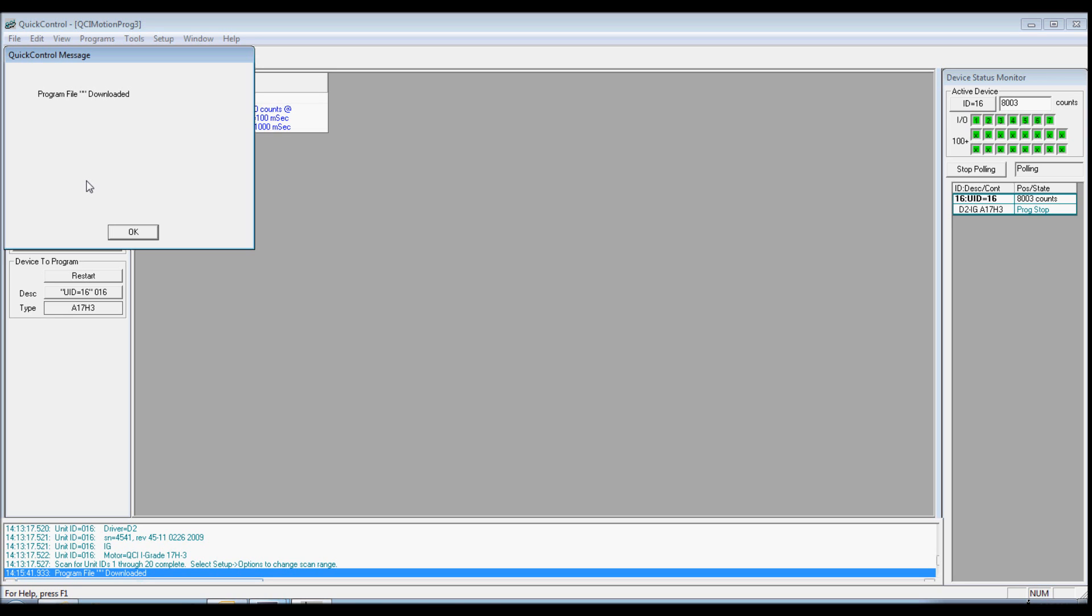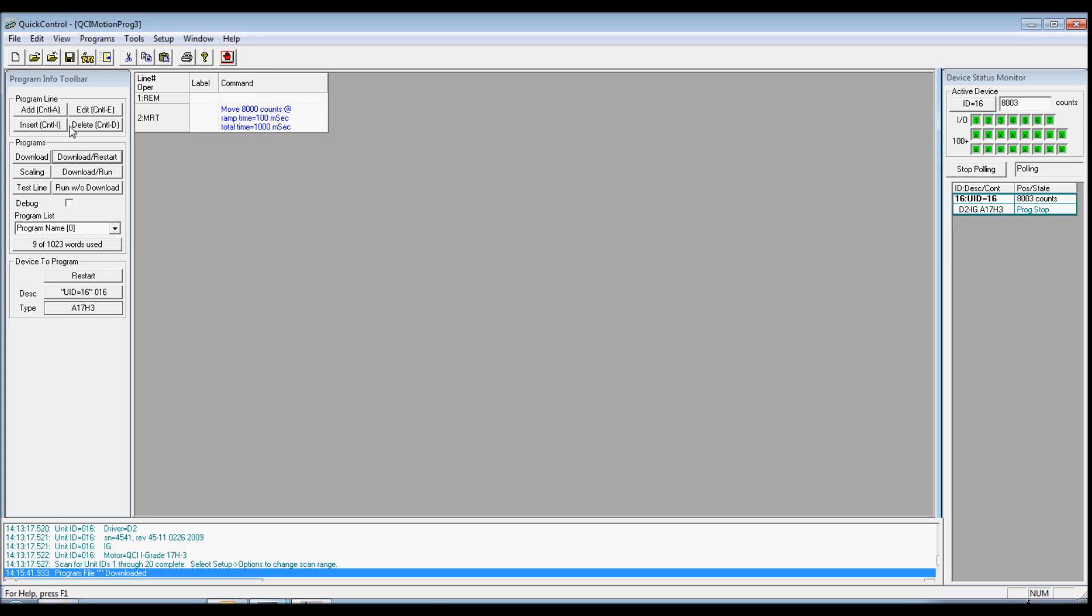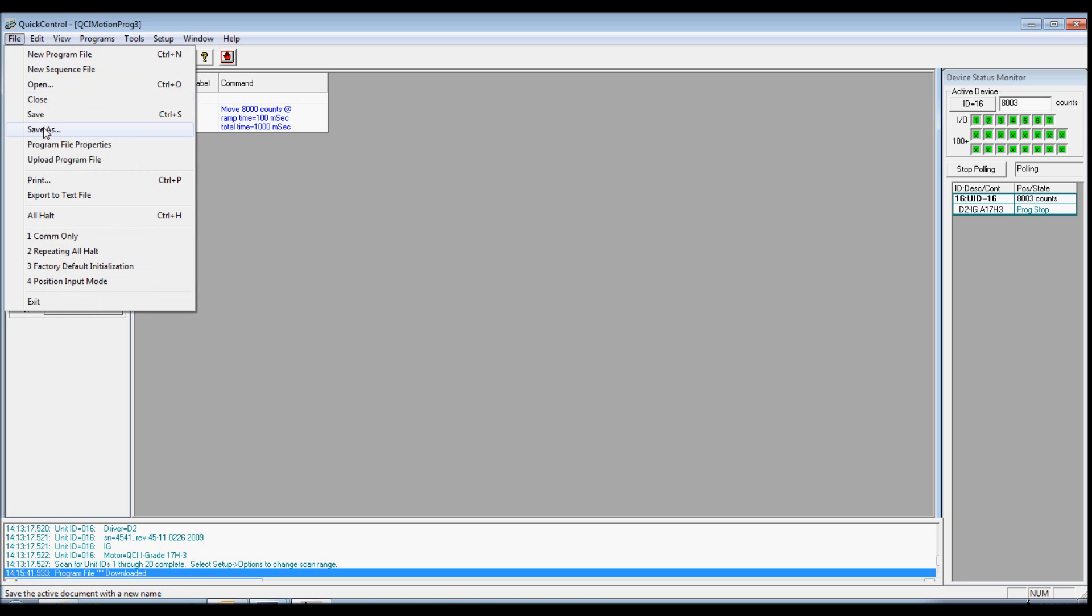Select Save As from the File menu to name and save your program. Congratulations! You're now a programmer!